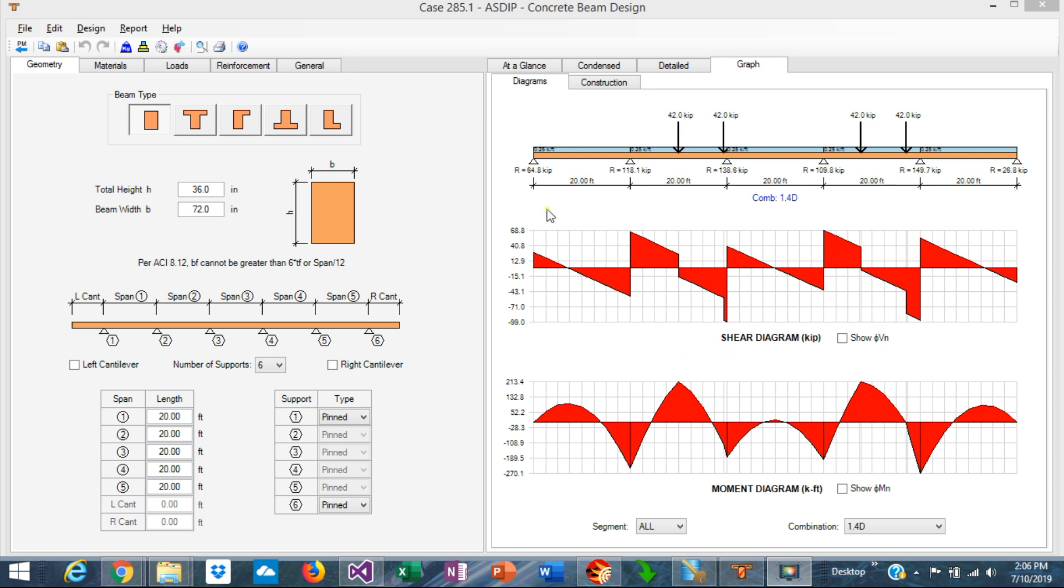But it's also important to calculate the support reactions because they may affect the design of other members in the structure. This is Javier Encinas and today I'm going to show you where to find the support reactions in ASDIP Concrete.